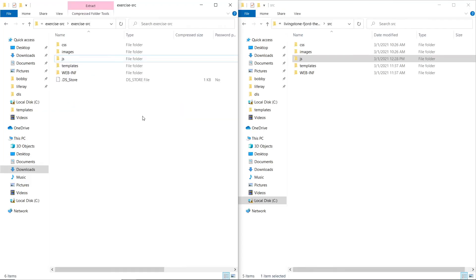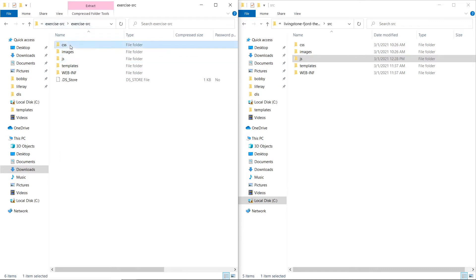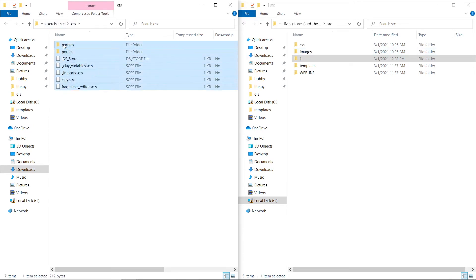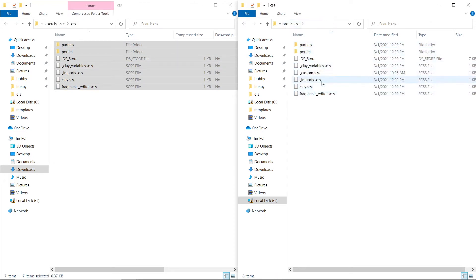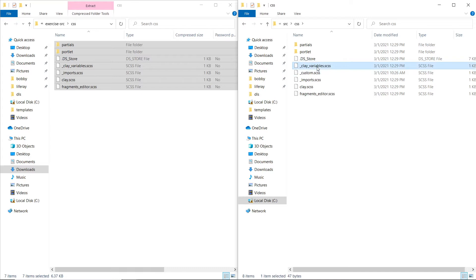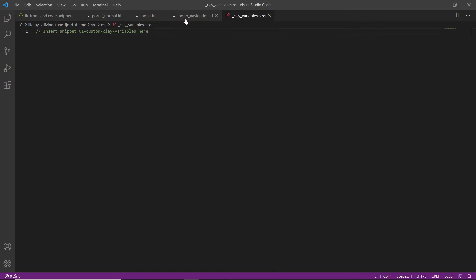Now we'll learn about modeling the styling of the themes. We'll add the SCSS file structure to the theme source by copying the contents of the CSS folder in the exercise source directory. In our exercise source, we'll go to the CSS folder and copy all of these contents, then find it in our Livingston Fjord theme's source folder in the CSS folder. We'll copy this all over here, and we'll notice that there's a custom partials already there.